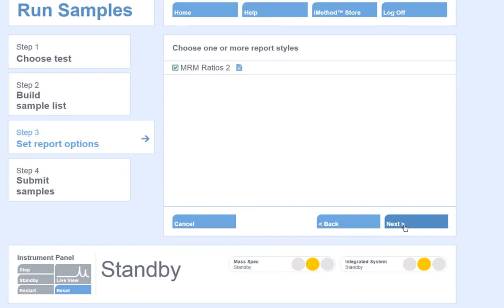Choose the report template you would like for your data. Reports can be customized for your lab, and you may have a few options available to your users. In this case, I will select to output my data for analysis by MRM ratio.